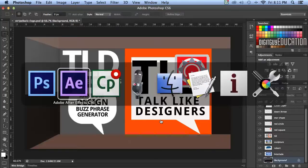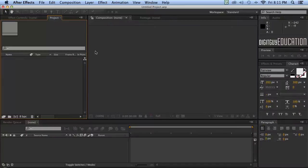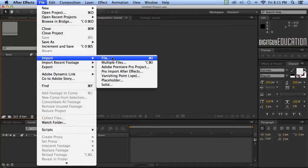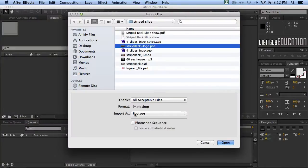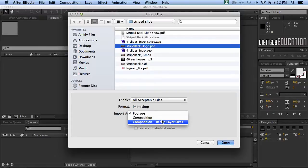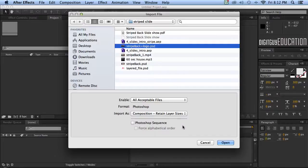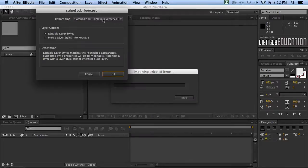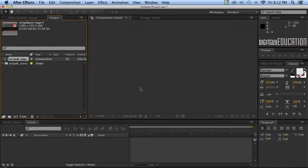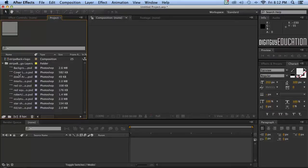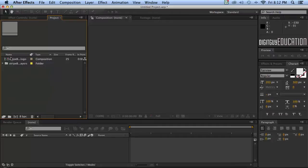Command-Tab over to After Effects. I'm going to File > Import that file — there it is, Striped and Logo PSD. Now it's very important, as discussed in many other videos, to import this as a composition and retain the layer sizes. After Effects asks us to confirm — yes, we're very sure. After Effects has created a folder to keep all our assets neat and also a composition, so let's double-click on this composition.